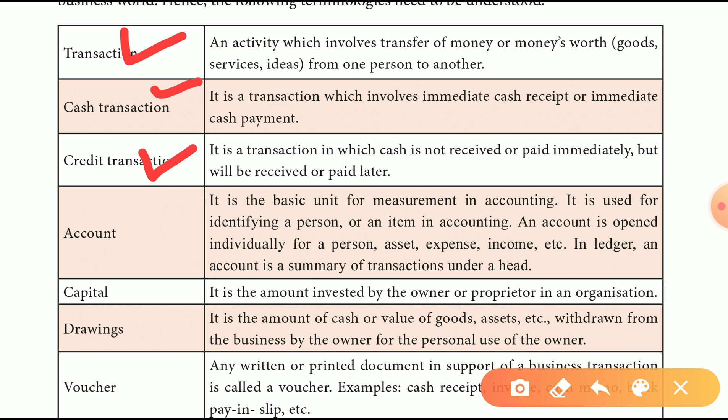It's called a loan. So, the next term is Account. What is an account? An account is a record if you know anything about a person or a business.